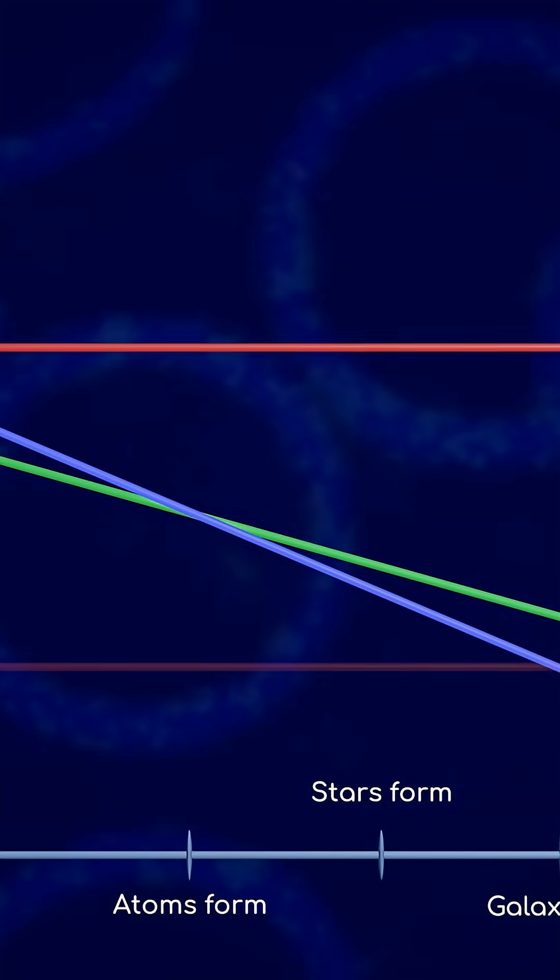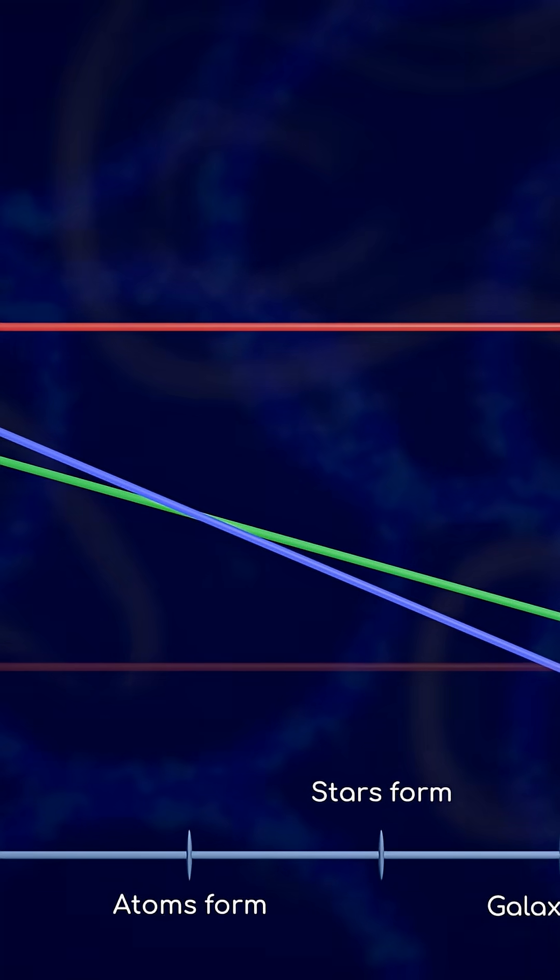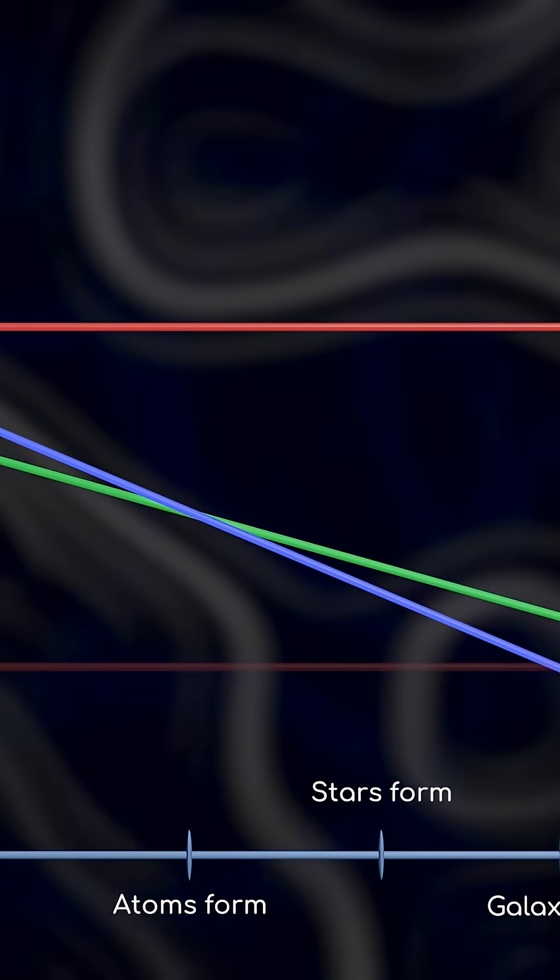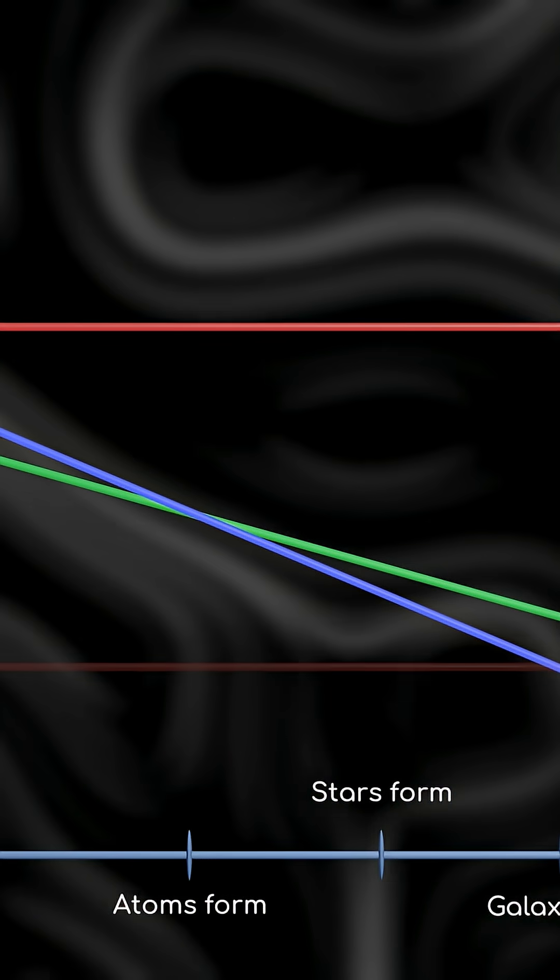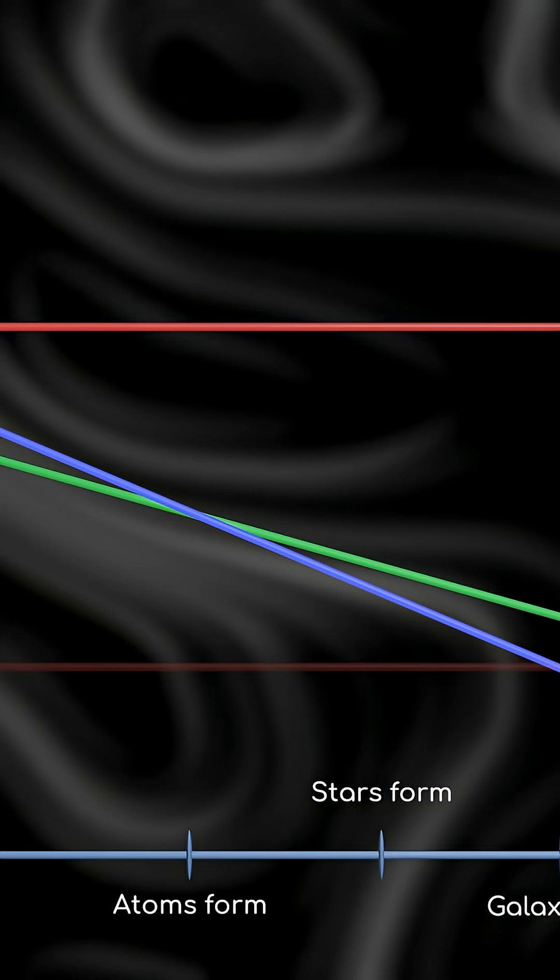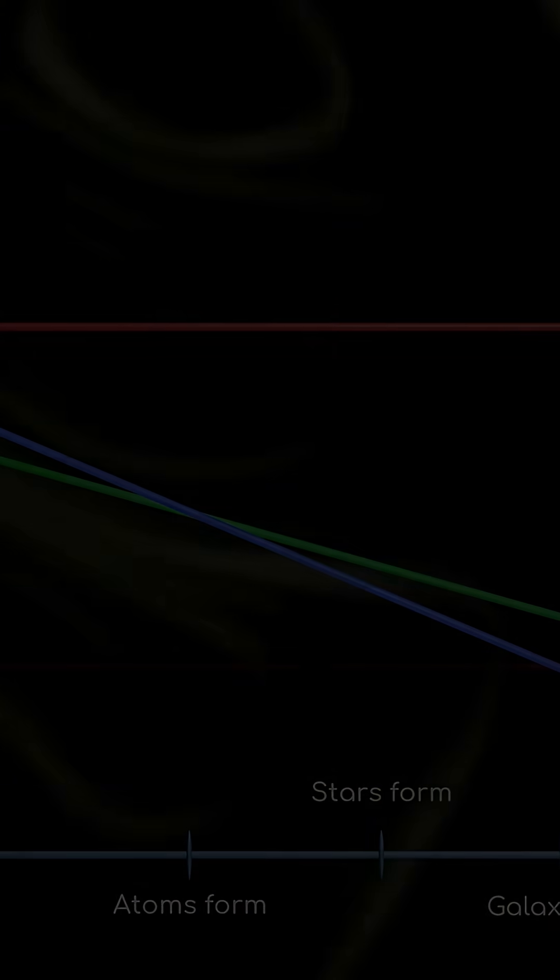And if the dark energy density were large enough, we would hardly have had any atoms or even nuclei produced in the universe.